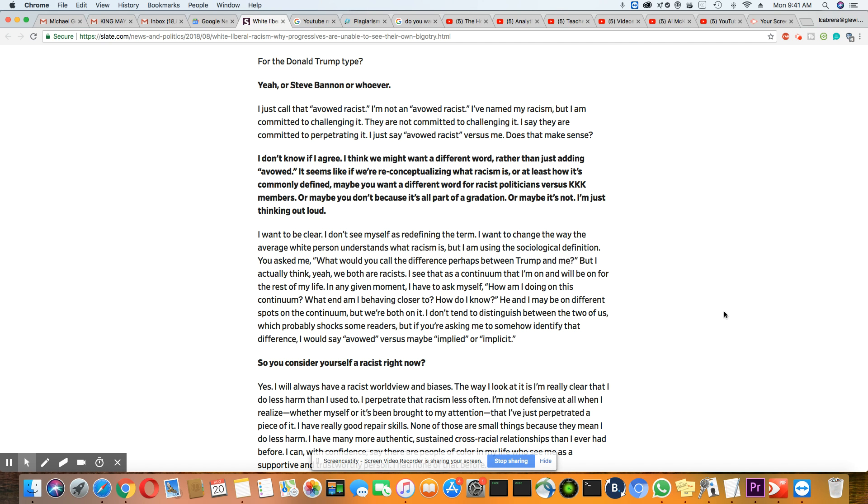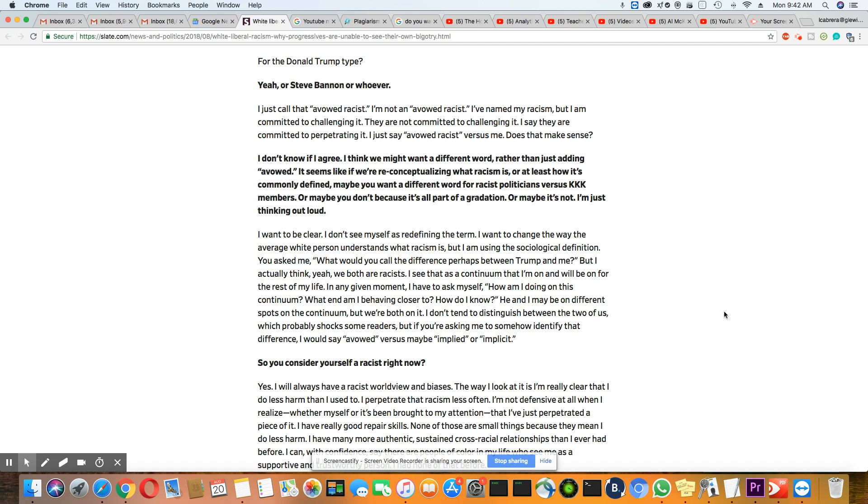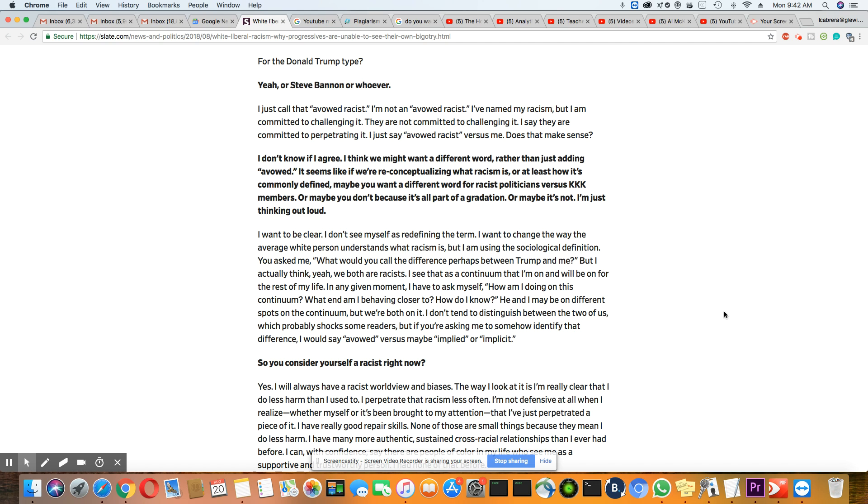All right, let me just go on here. In any given moment, I have to ask myself, how am I on this continuum? What end am I behaving closer to? How do I know? He and I may be on different spots in the continuum, but we're both on it. I don't tend to distinguish between the two of us, which probably shocks some readers. But if you're asking me to somehow identify that difference, I would say avowed versus implied or implicit.